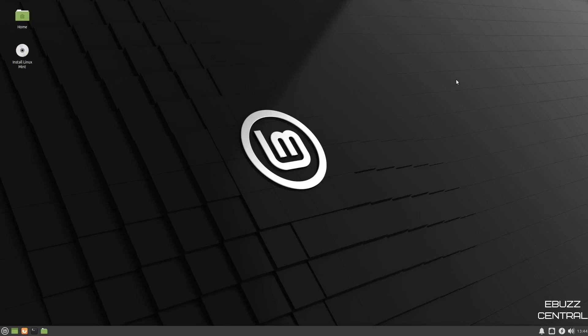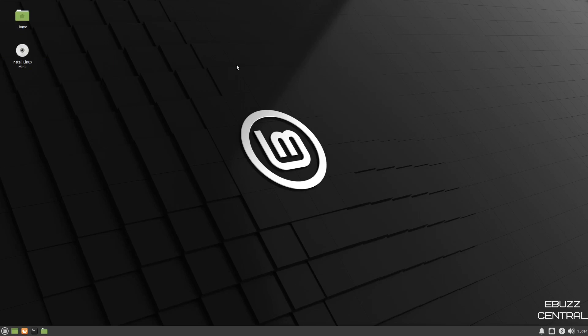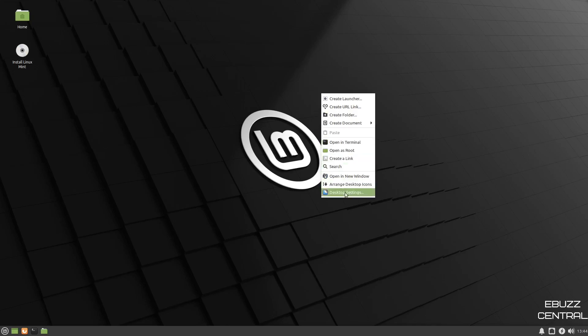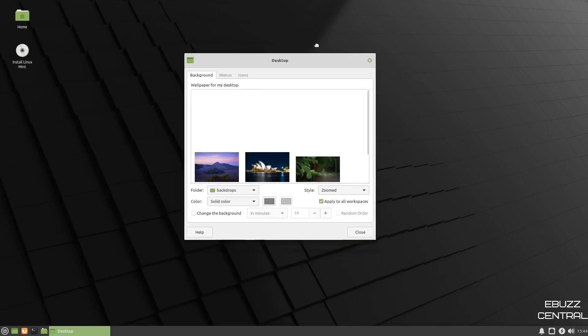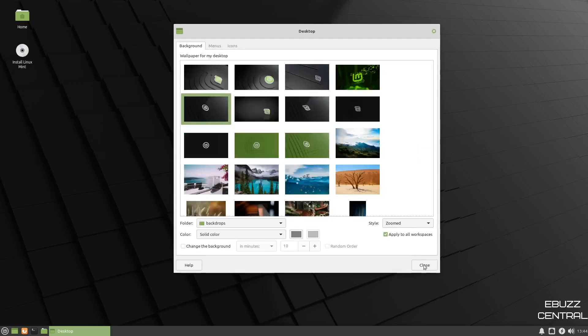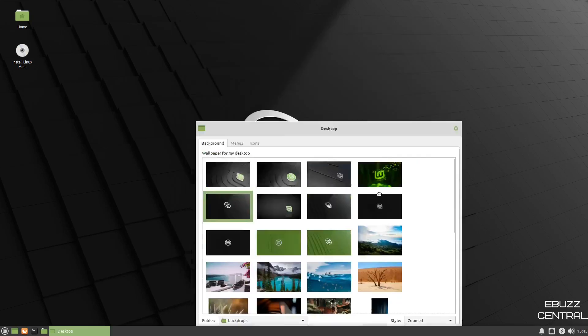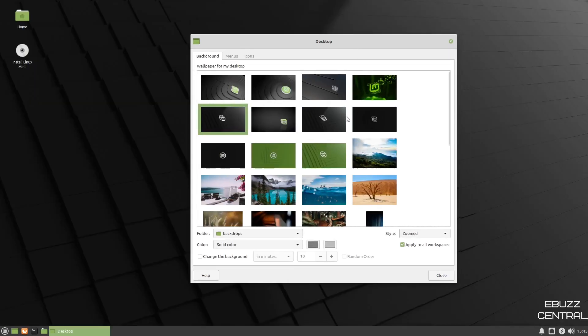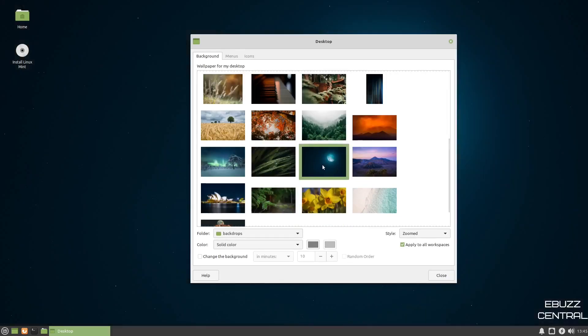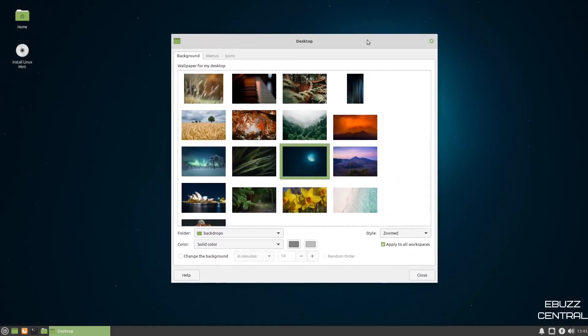If you download Linux Mint XFCE, throw it on a USB, put it in a virtual machine or open it in GNOME boxes, this is the screen you're met with. Right off the bat, you're going to have your home folder up here and install Linux Mint. What I'm going to do right off the bat is right click. You can create a launcher, URL link folder, open in terminal, desktop settings. Let's go ahead and take a look at desktop settings. And they give you options for your backgrounds. You get obviously a beautiful looking black Linux Mint right out of the box. I think I'm going to go with that. So I'm going to close out of that.